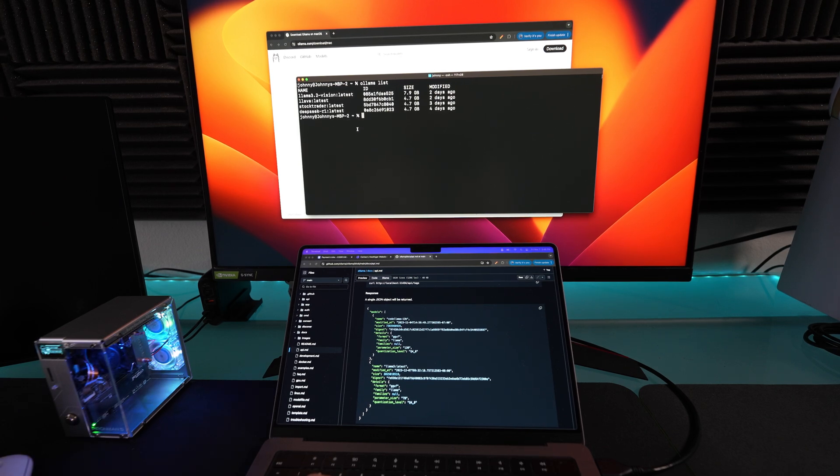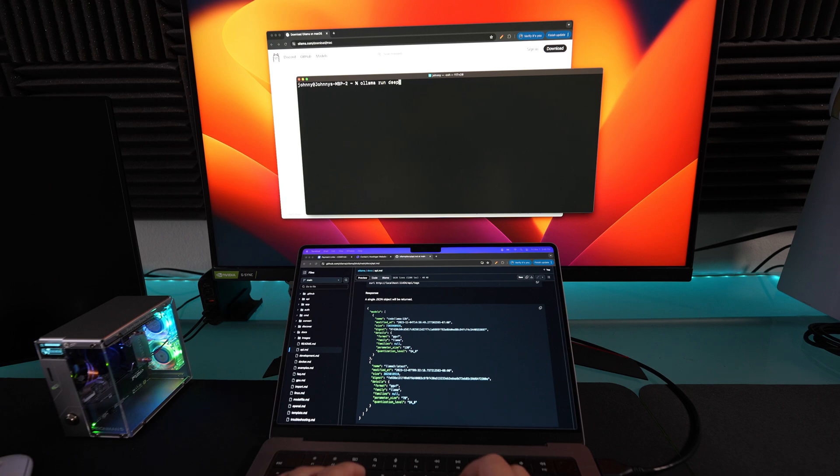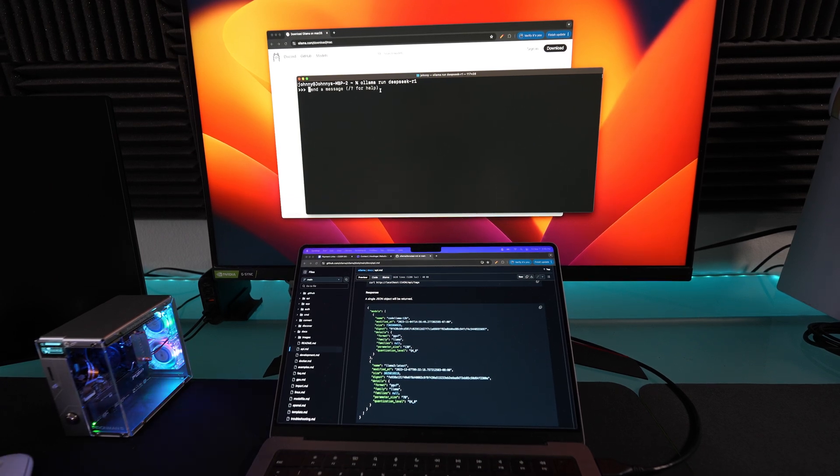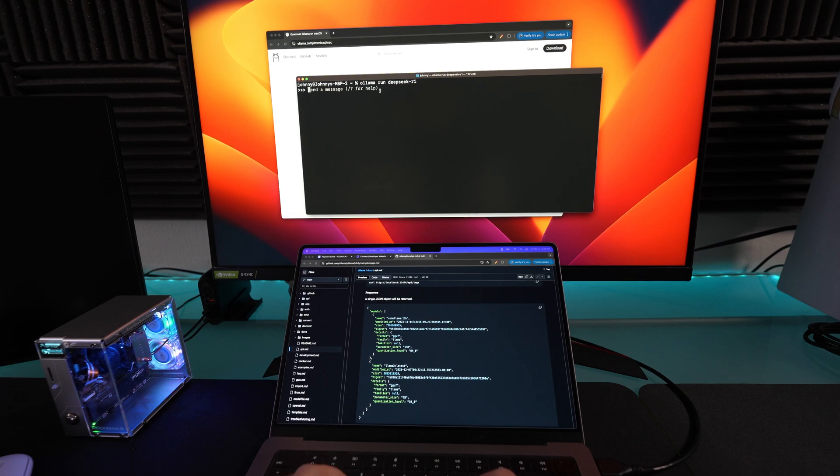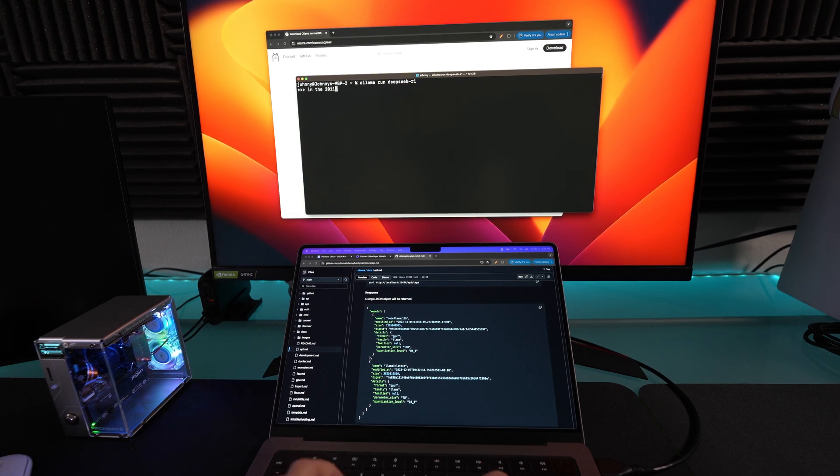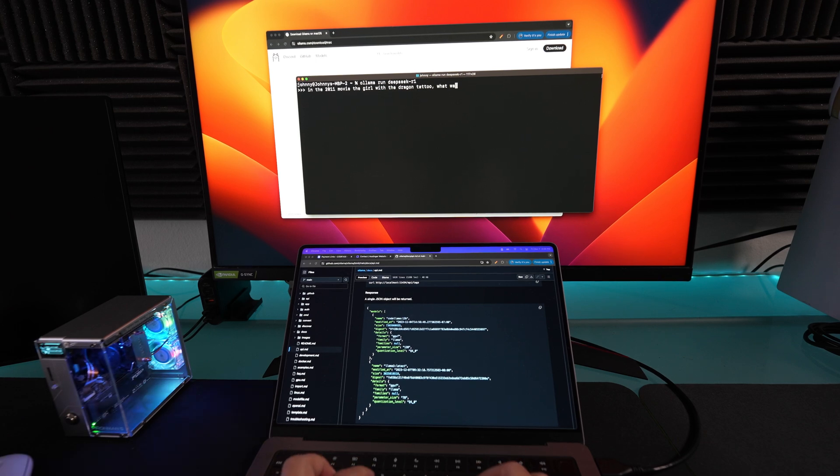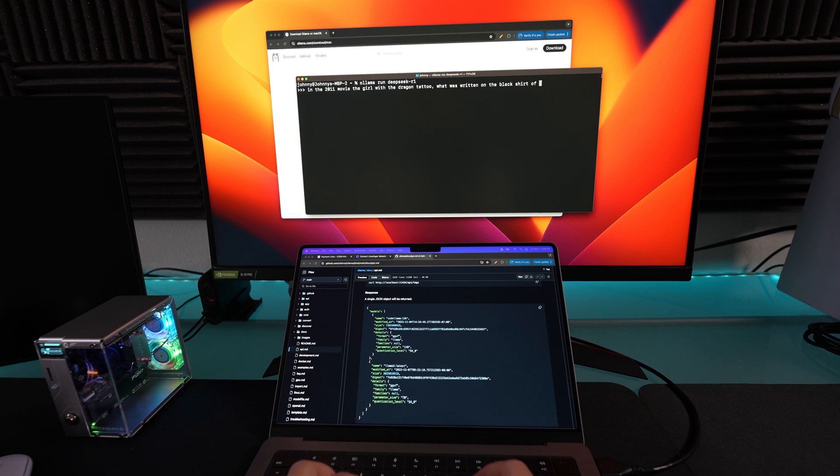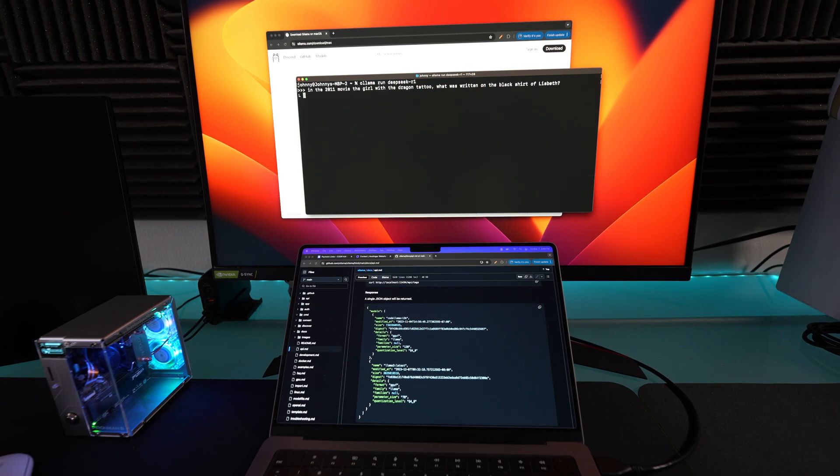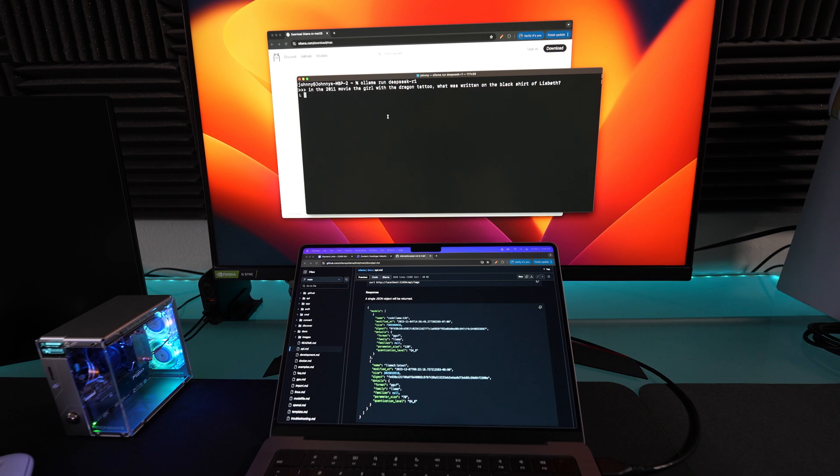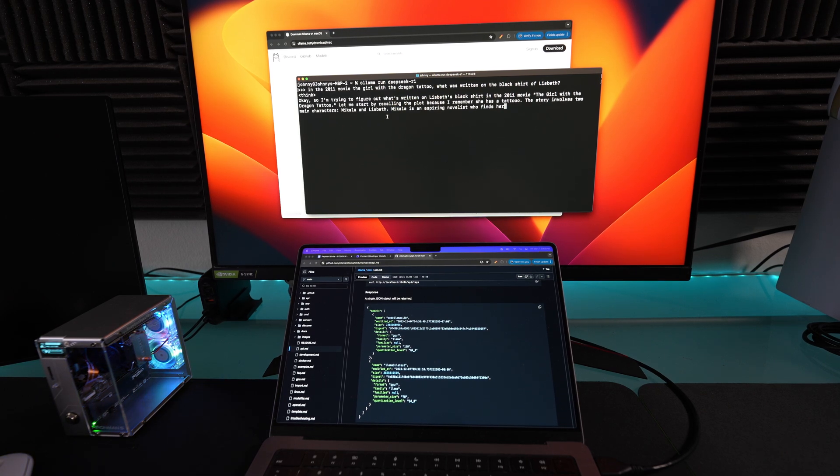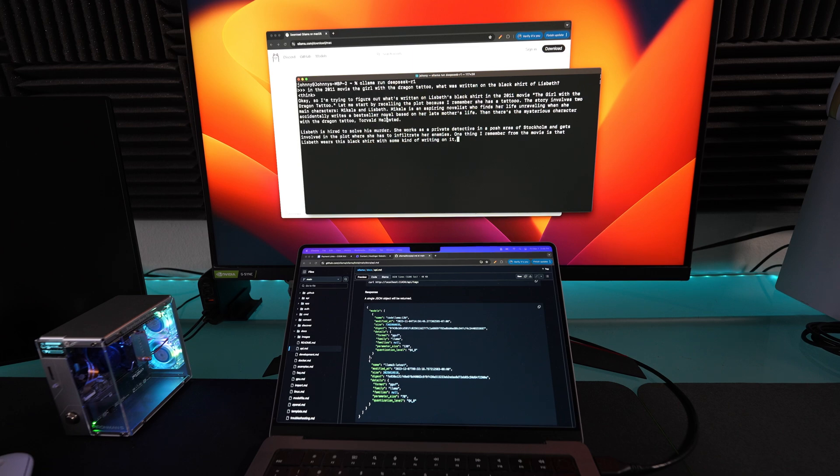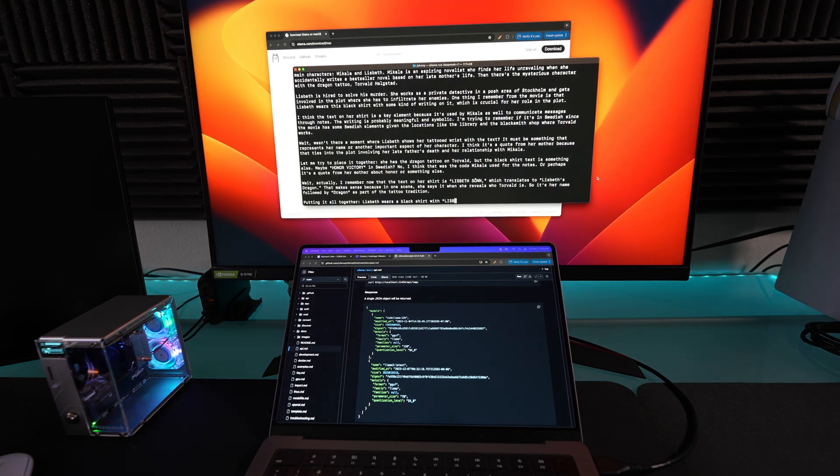Same thing right here, I have terminal open. If I do ollama list on this MacBook, I downloaded a lot more. I'll do ollama run deepseek-r1, and then you'll see the performance on this one. For this one, let's ask it another movie question: In the 2011 movie The Girl with the Dragon Tattoo, what was written on the black shirt of Elizabeth? You can see how fast this one thinks and runs because our MacBook Pro here is on the M2 chip, and look at that, it's just spitting out facts right there. It's a lot faster, as you can see, than the Raspberry Pi.